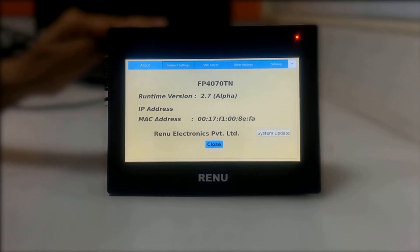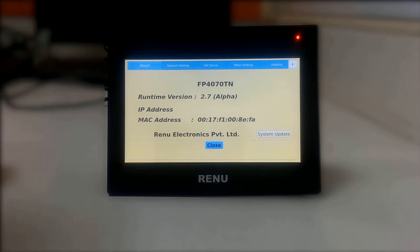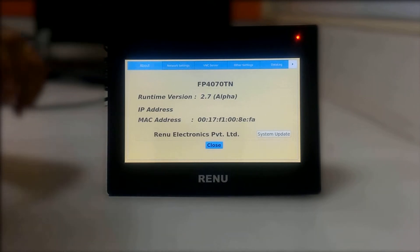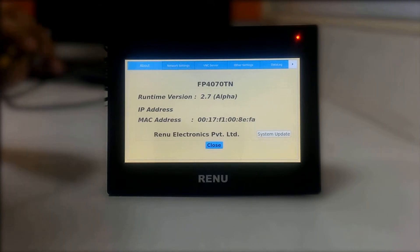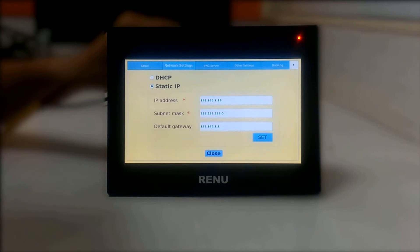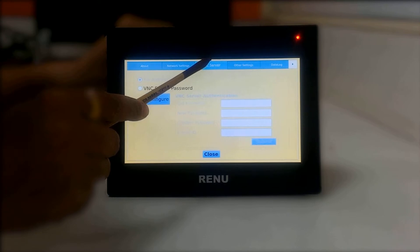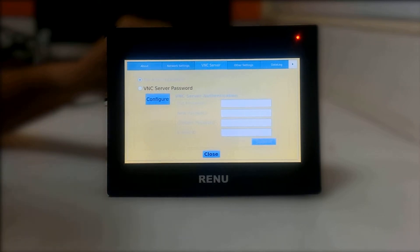This is the system mode window. This is the network setting window — you can select network settings here. This is the VNC server setting window.